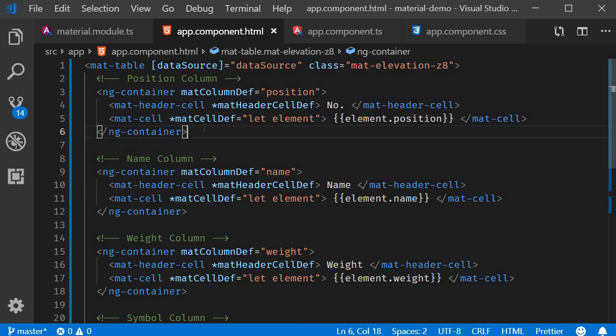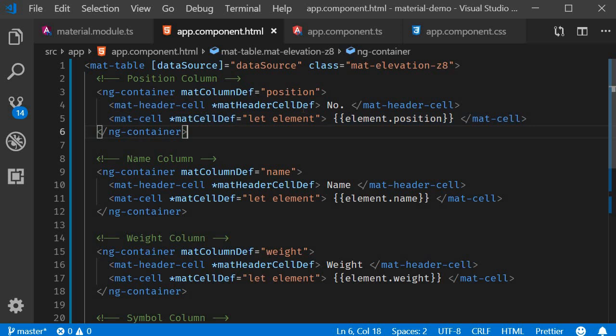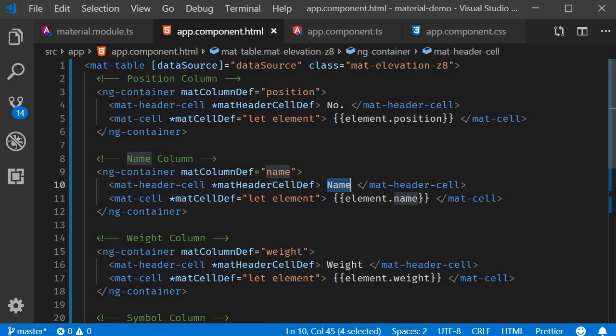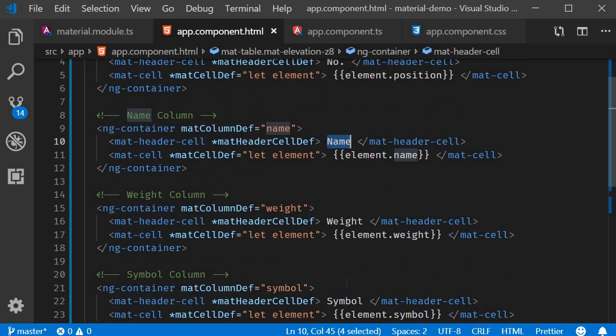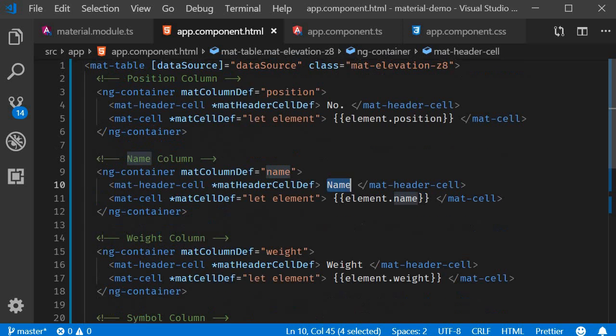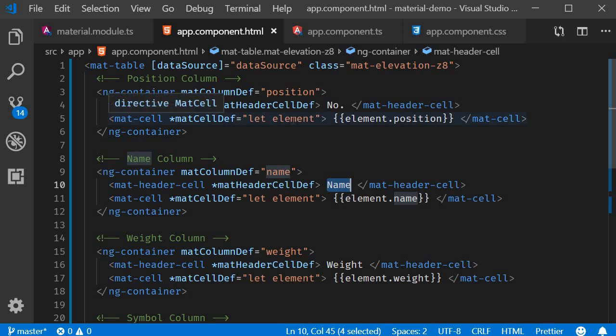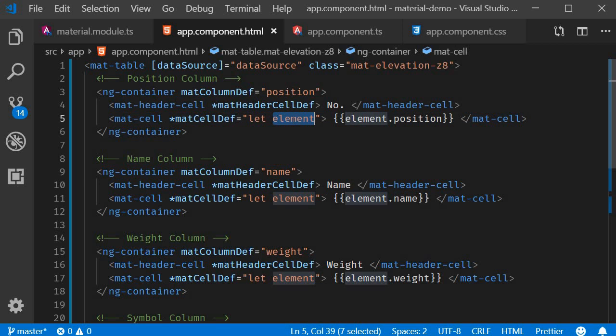Next let's talk about the content of the heading and the data cells. For the heading you can see that we just have static text number, name, weight and symbol. But for the data cell we get access to each row of the data source. We obtain a reference to each row and then access the different properties of each row.